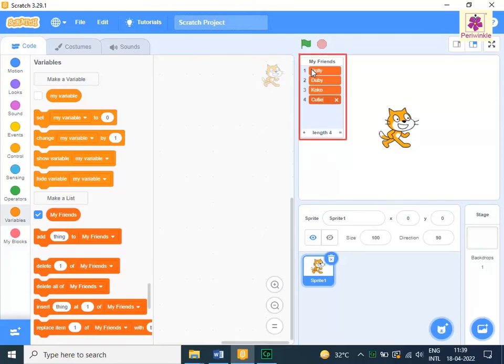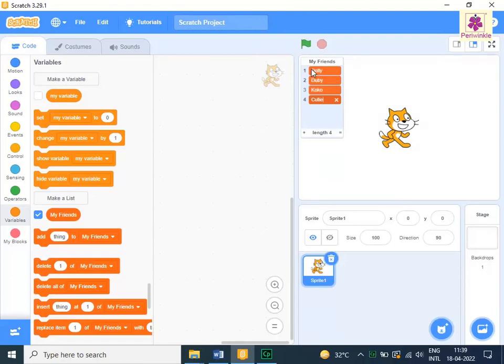A list with four friends' names is created on stage. To exit from the list, click outside the list on stage.